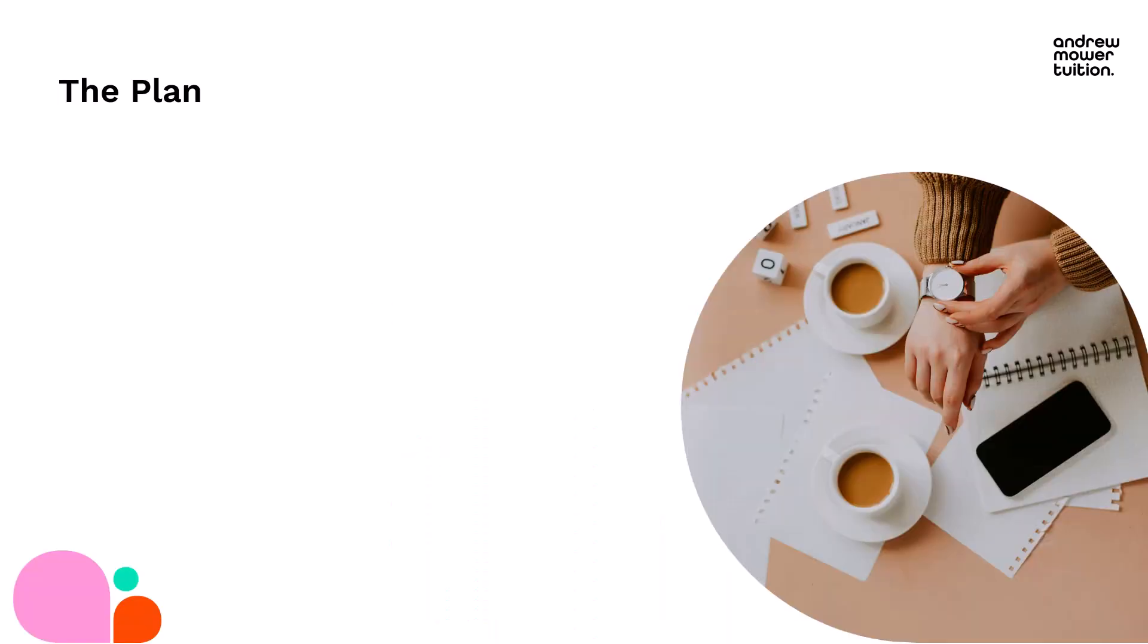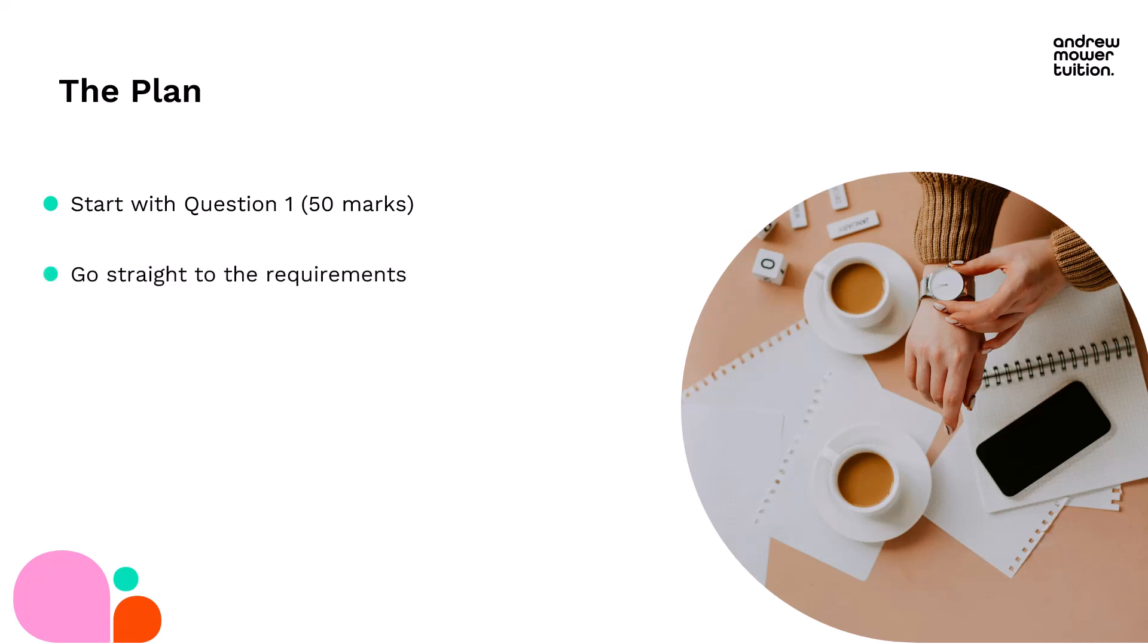Here's the plan for the first five minutes. You don't need two cups of coffee by the way, so don't worry about that image. To start with, we're going to do question one, the 50 mark question, and we're going to go straight into the requirements for that question.